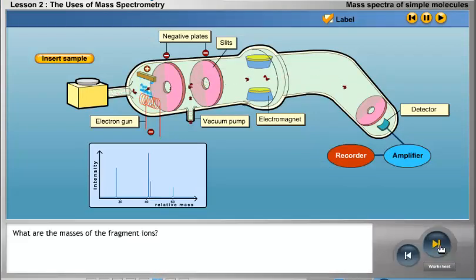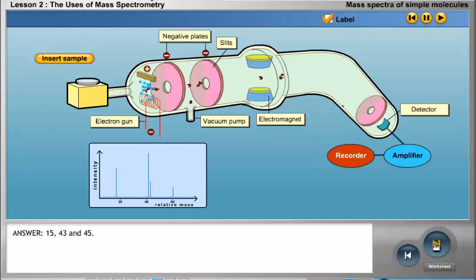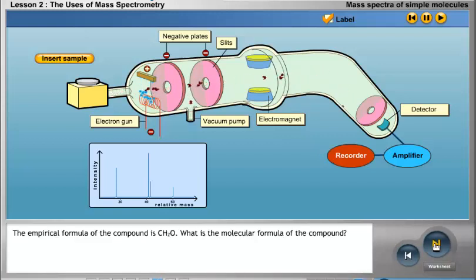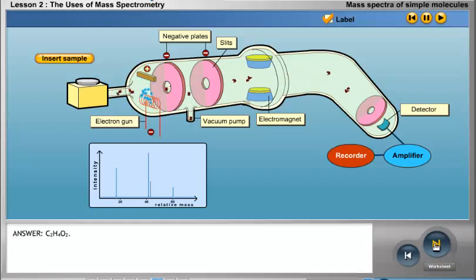The masses of the fragment ions are 15, 43, and 45. The empirical formula of the compound is CH2O. The molecular formula of the compound is C2H4O2.